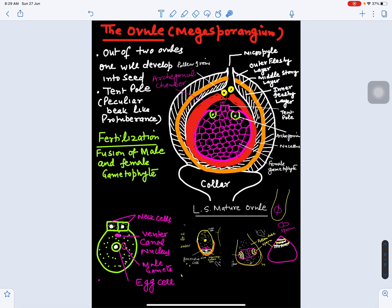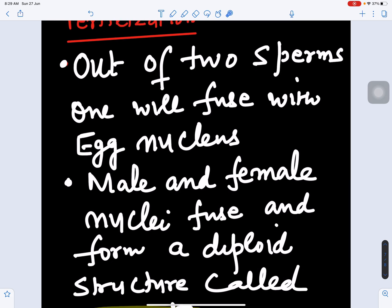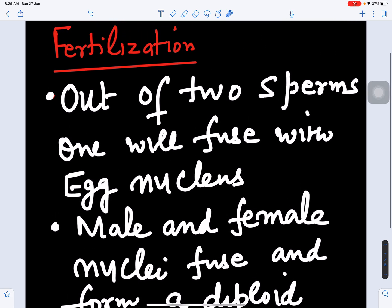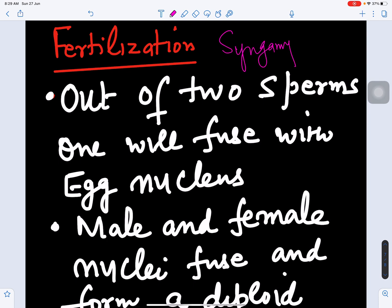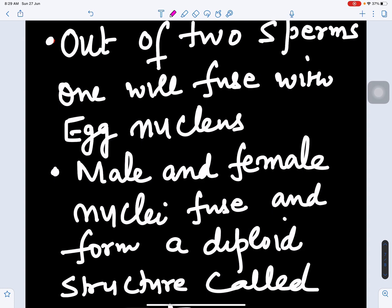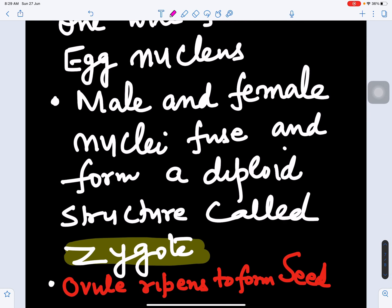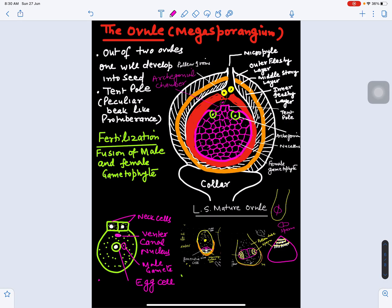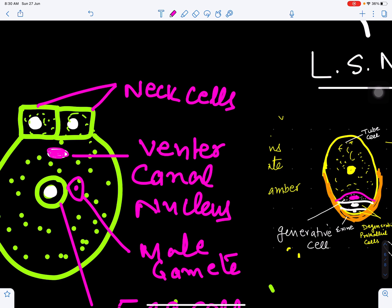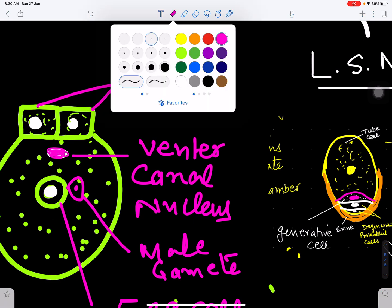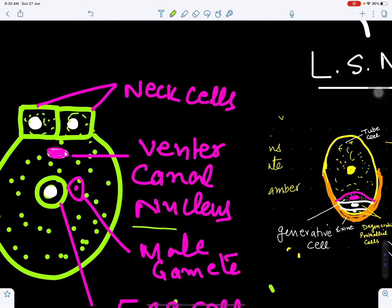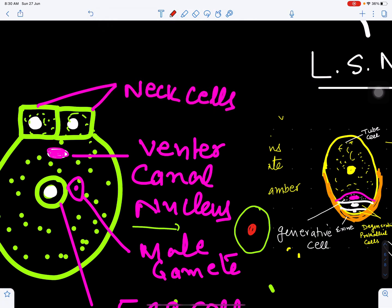The fusion of male and female gametes — where one sperm fuses with the egg nucleus — is called syngamy or fertilization. The male and female nuclei fuse to form a diploid structure called the zygote. After fusion we get a diploid nucleus (2n), and this is called the zygote.